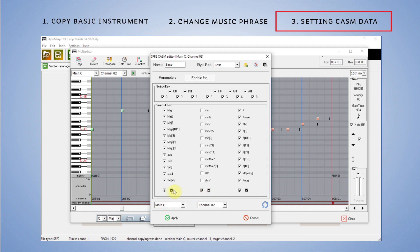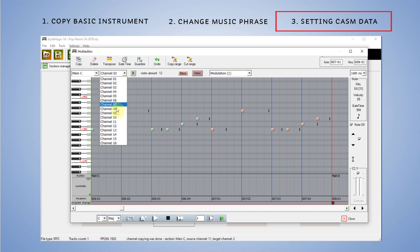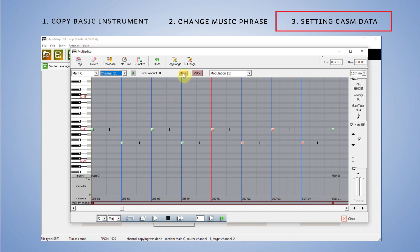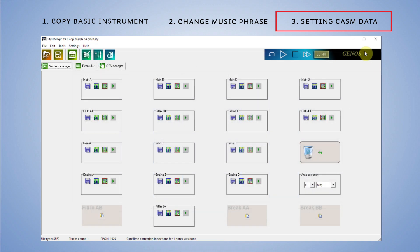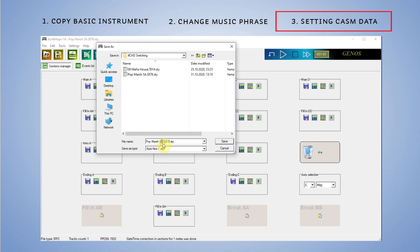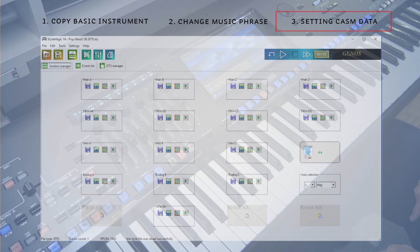U ovom trećem koraku potrebno je još odrediti i vrstu akorda uz koji će biti vezan drugi kanal. Biram sve one koji će reagirati na odsviranu sedmicu. Možemo i promijeniti naziv kanala zbog preglednosti, ali to ne utječe na funkcioniranje stajla. Prelazim na 11. kanal gdje svira osnovna linija basa i ovdje ću napraviti suprotno — trebam isključiti polja koja su vezana za sedmicu. Na kraju je potrebno pohraniti ritam na računalo i prebaciti ga u klavijaturu. Varijacije C i D su potpuno iste, razlika je samo u dodanom Chord Switchingu koji se nalazi na varijaciji C.